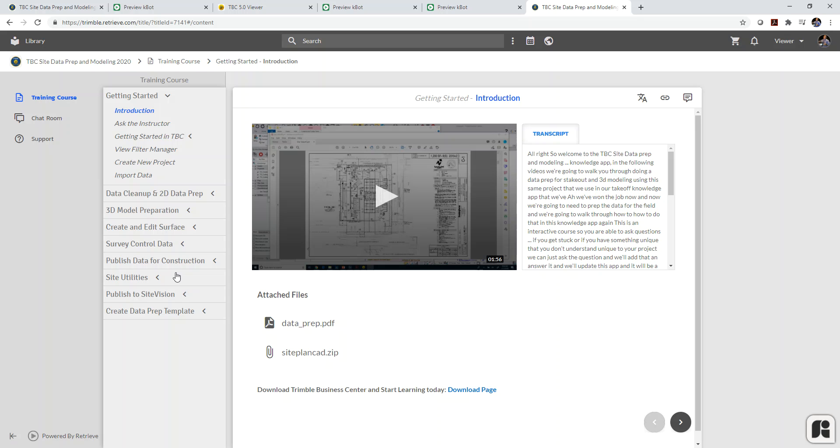To learn more about Trimble Business Center and to learn more about this functionality and these features, contact your local site tech dealer.